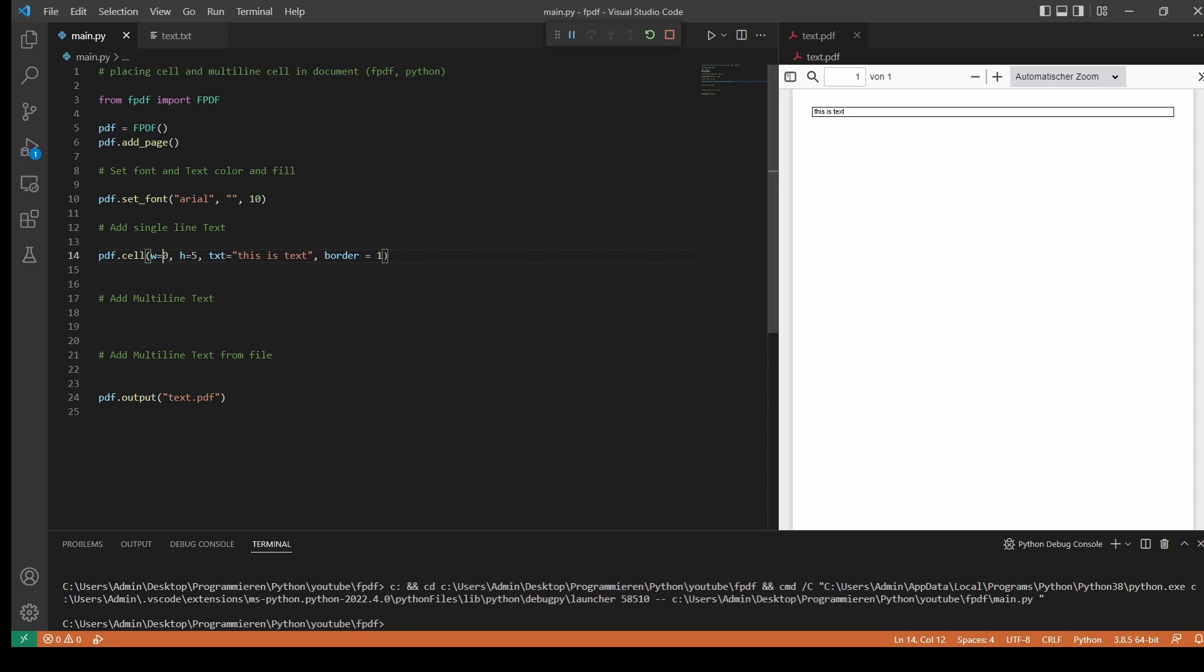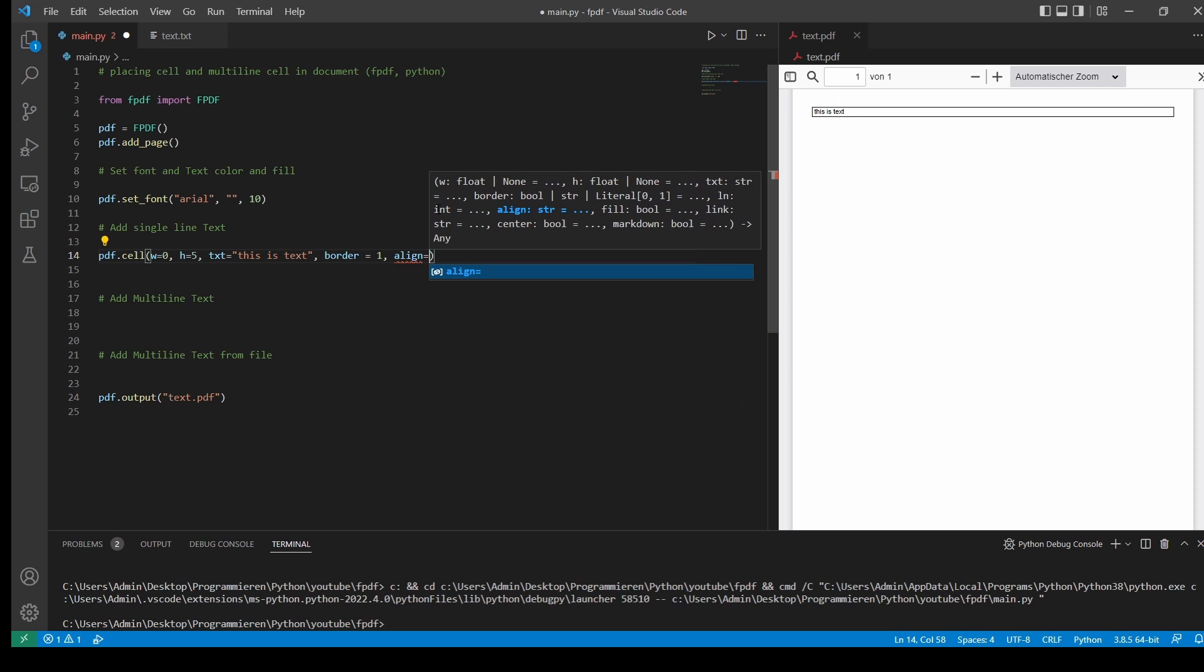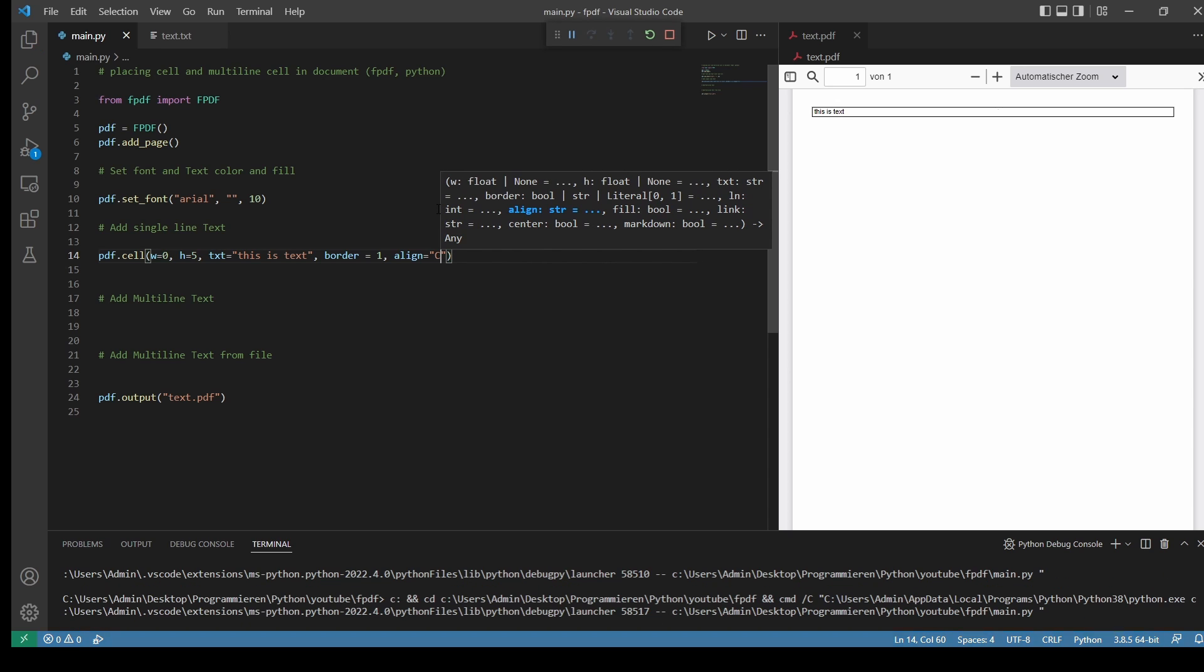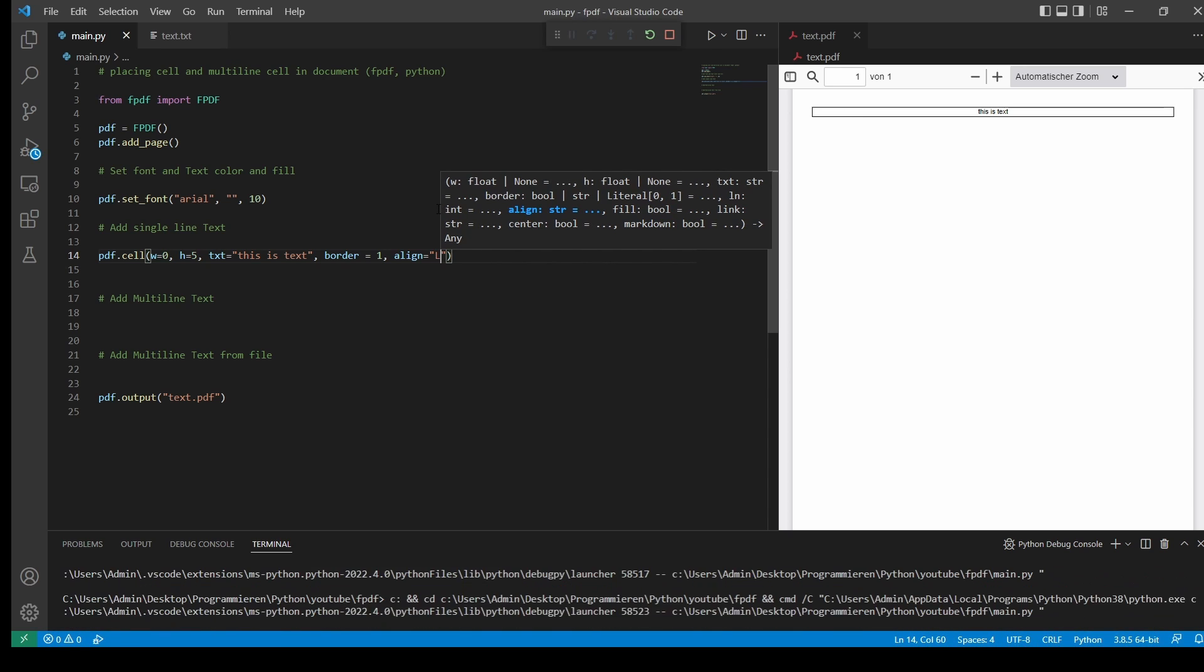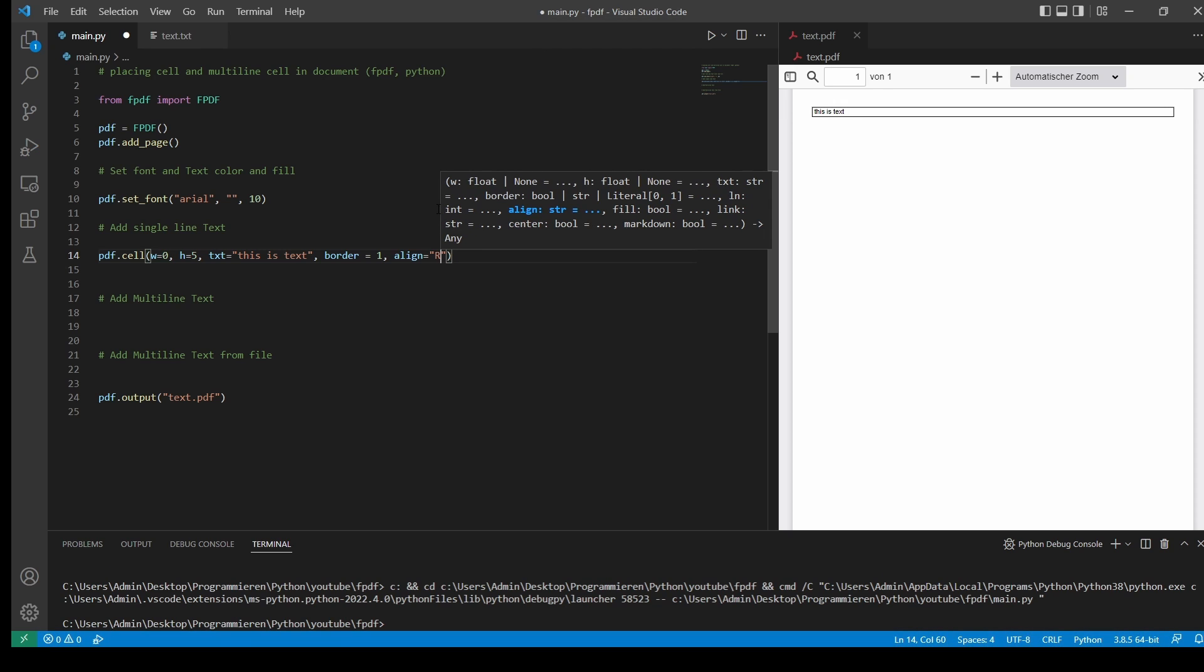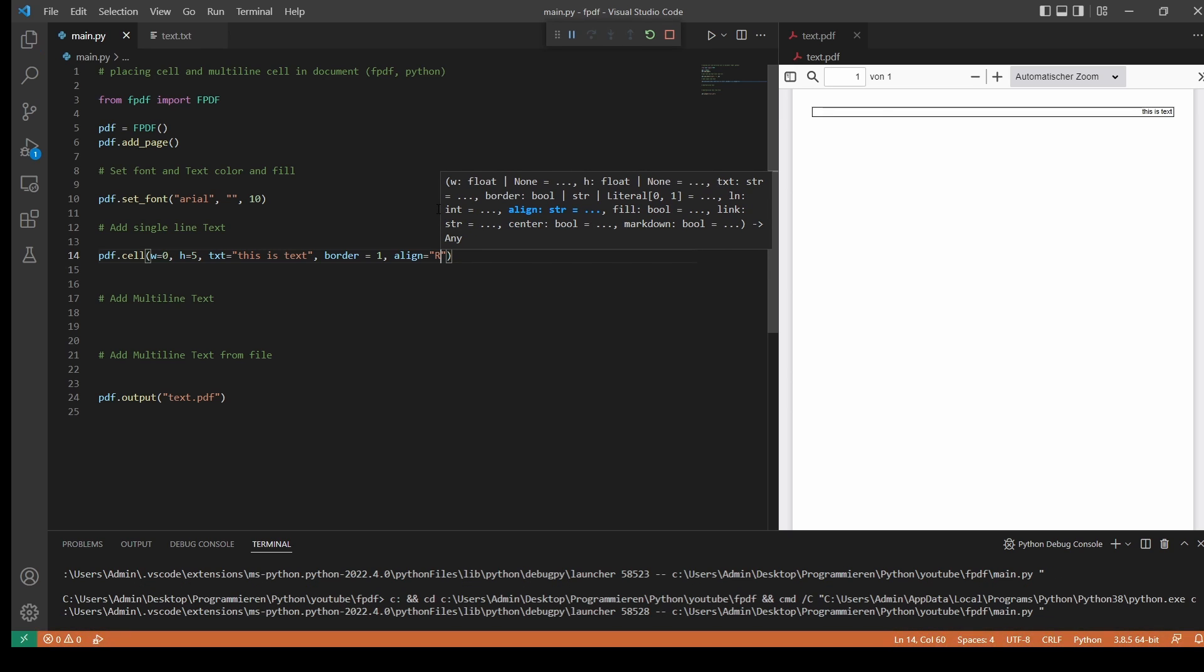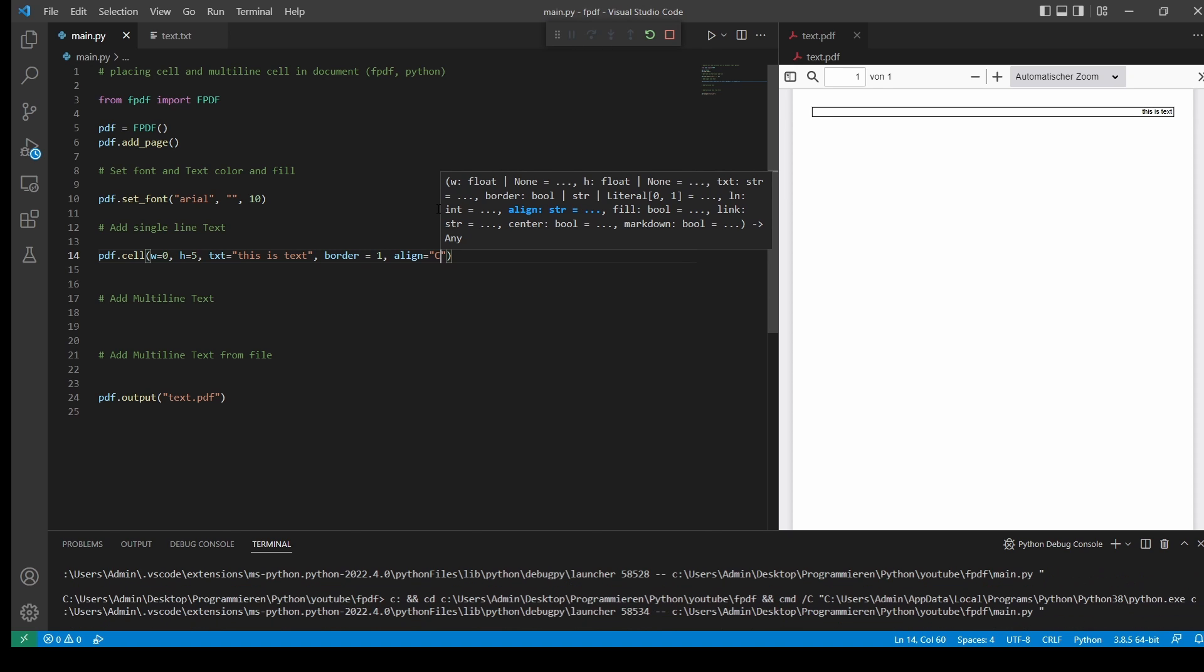You could also align your text inside of the cell with align. So the regular one is right. We could also do center. And we could do left as well. That was right. There we go. Let's stay with center for that one.